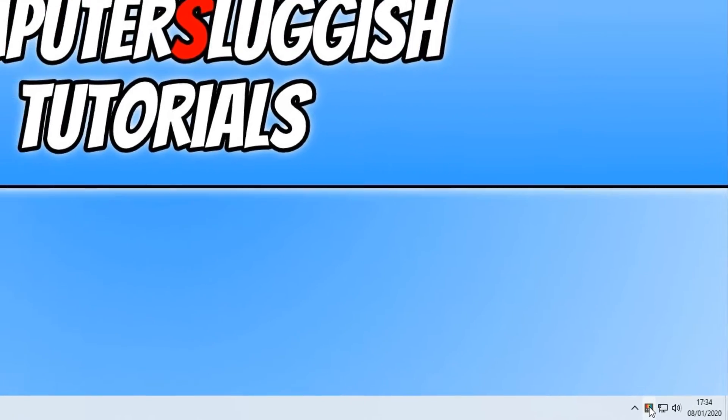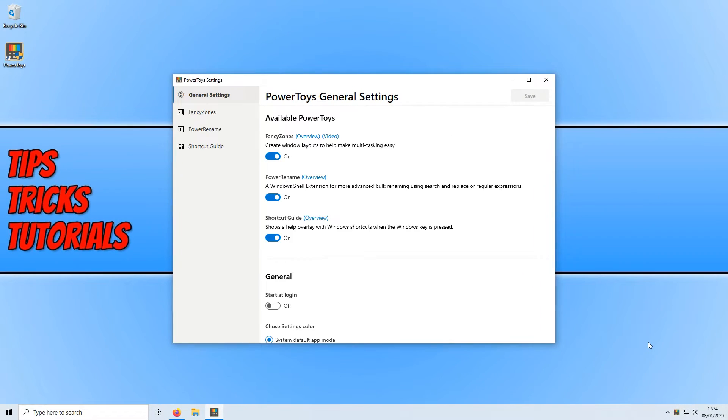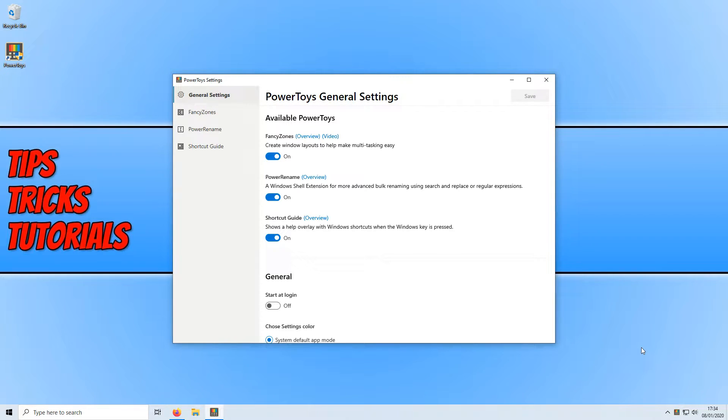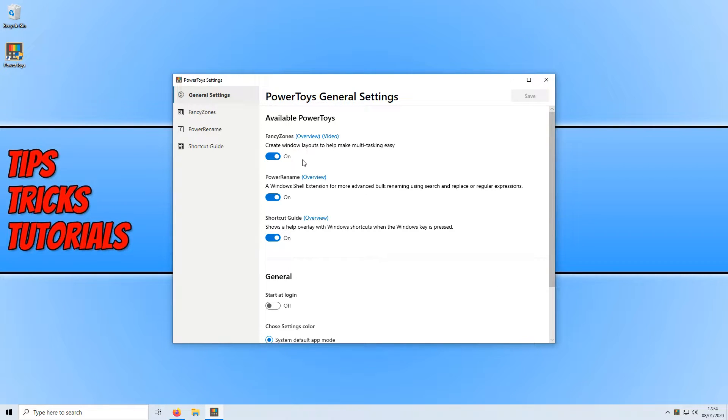If you don't see this icon then press this up arrow and you will see it there. You now need to double click on power toys and you will end up with a window that looks like this. This is all the settings for power toys and the first setting as you can see we have fancy zones. We then have power rename and we have shortcut guide.